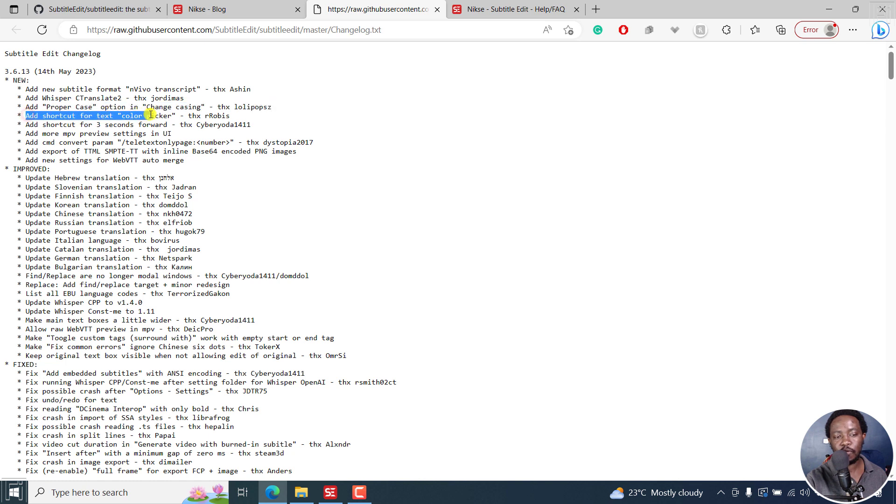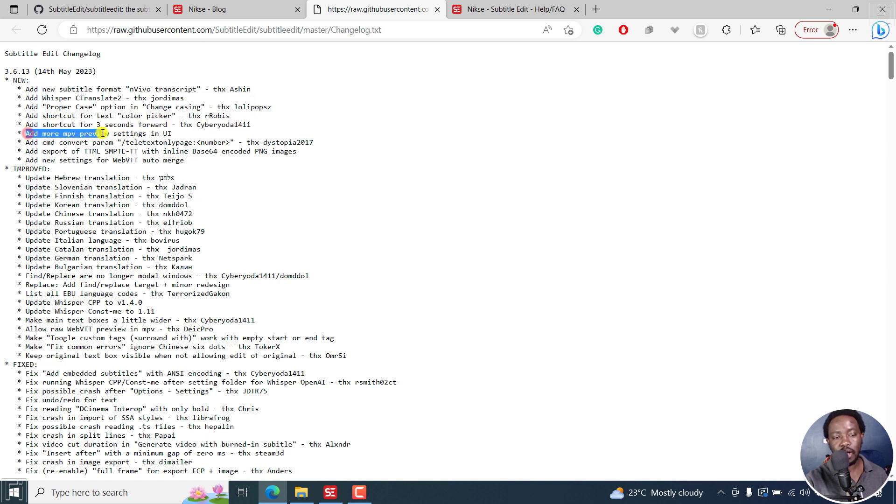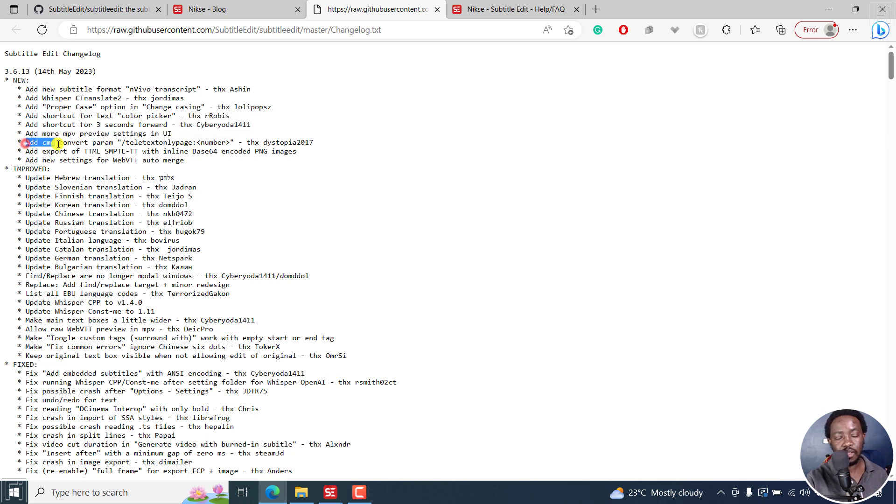Add a shortcut for text color picker and add shortcut for three seconds forward. There's also add more MPV preview settings in UI. There's also a new added command convert param.